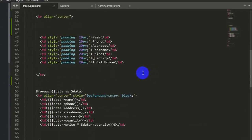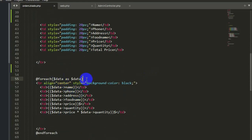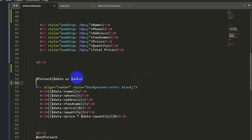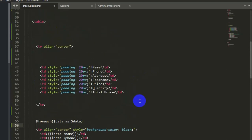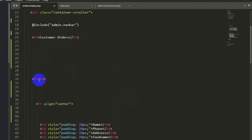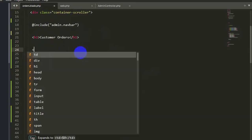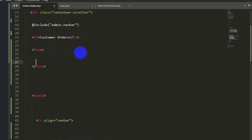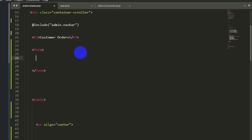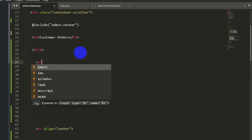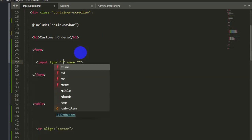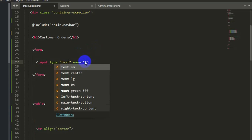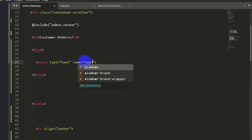Over here you can see the name, product, address, phone number — all the data we are actually showing. For each dollar data as dollar data. So what we are going to do is add a search option. We will first declare a form, and inside this form we will have an input field. The input type will be text, with name equal to search.